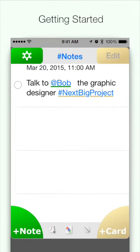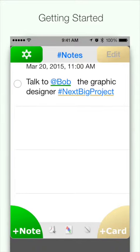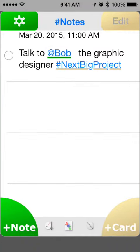This is the Getting Started video for Hashtag Notes. Hashtag Notes uses a card metaphor: notes go on a card, and cards go in a deck.